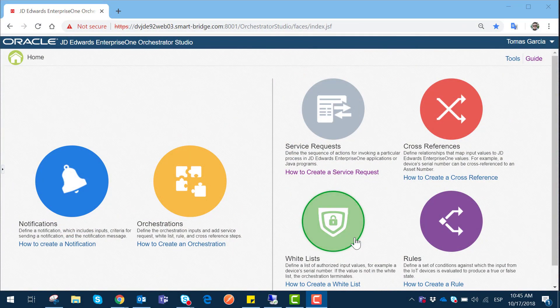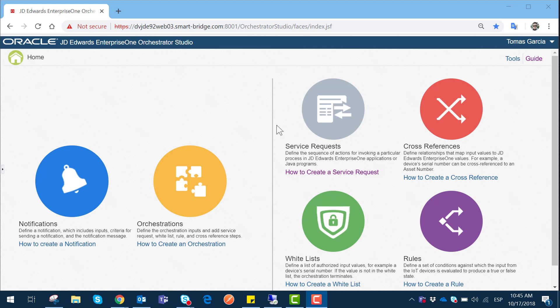Hello everyone, this is Tomas from SmartBridge, and today we are in session two of the series for Orchestration Studio. We are looking at how to generate batch jobs and scheduling inside Orchestrator, service requests regarding the UBEs and the reports that are going to be executed through Orchestrator, and also the parameters that need to be set up for proper orchestration scheduling inside Orchestration Studio with version 9.2 of JD Edwards.